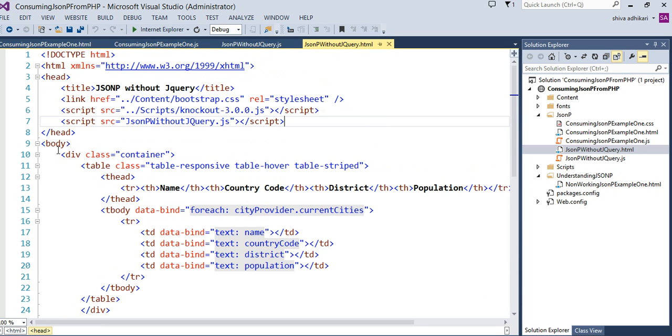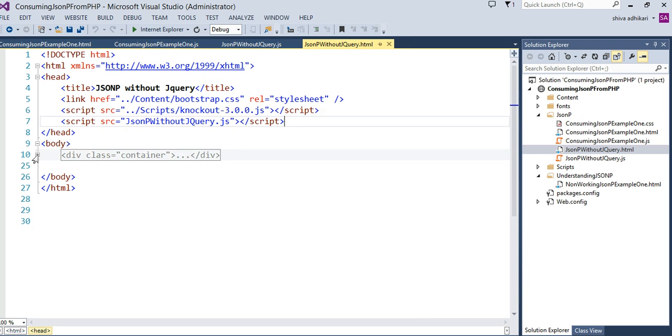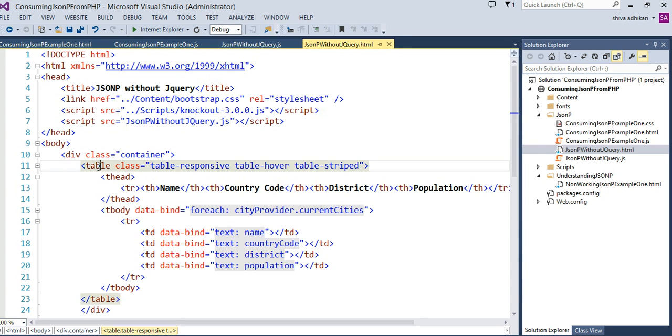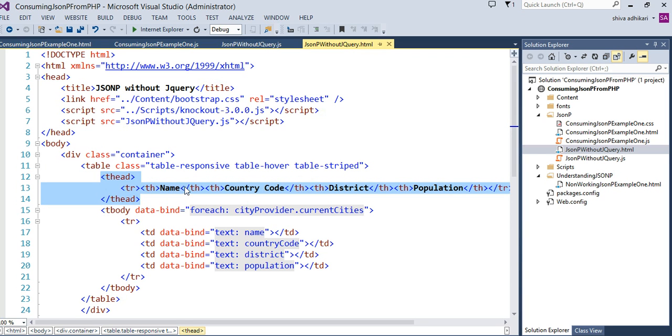Here is my markup. Basically, I have everything inside a single div container here. I have a table, and it is a table heading. The heading contains name, country code, district, and population.